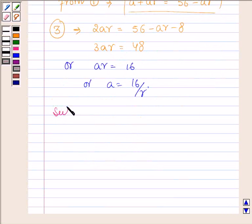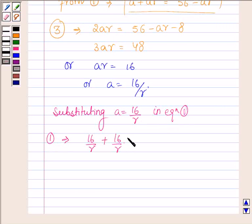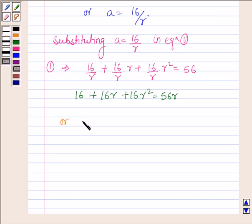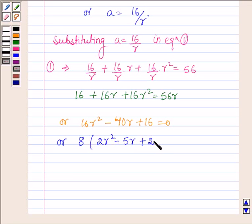Now substituting A is equal to 16 upon R into equation 1, it can be written as: 16 upon R plus 16 upon R times R plus 16 upon R times R squared is equal to 56, or 16 plus 16R plus 16R squared is equal to 56R, or 16R squared minus 40R plus 16 is equal to 0. Taking 8 as common, we have 2R squared minus 5R plus 2 is equal to 0.